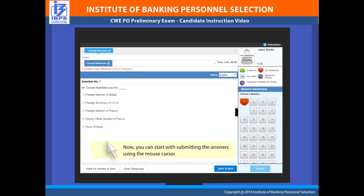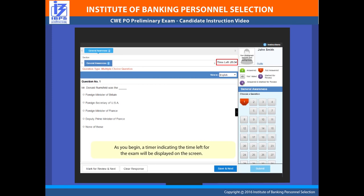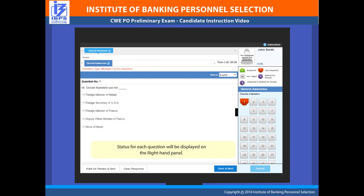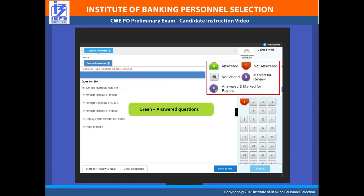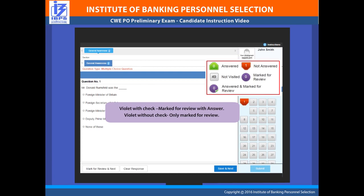You can start submitting answers using the mouse cursor. A timer indicating the time left for the exam will be displayed on the screen. Note that if the timer stops due to any disruption during the exam, you will not lose the exam duration time. The status for each question will be displayed on the right-hand panel, with each question number shown in a defined color: Green indicates an answered question; Red for unanswered questions; Gray for questions not visited or viewed; Violet with a check showing questions marked for review along with an answer; and Violet without a check indicating questions marked for review without an answer.